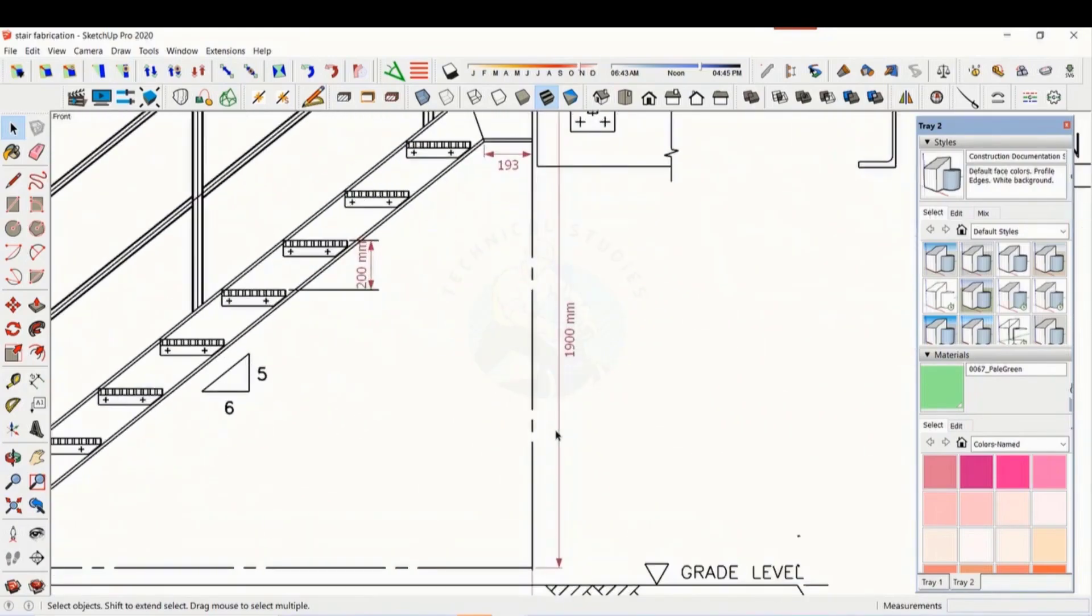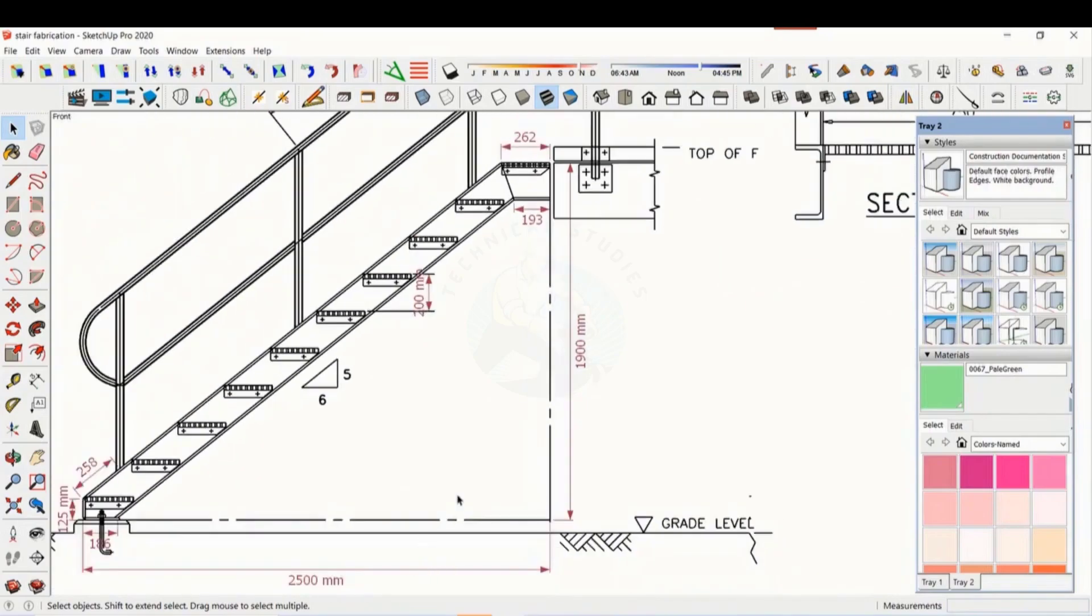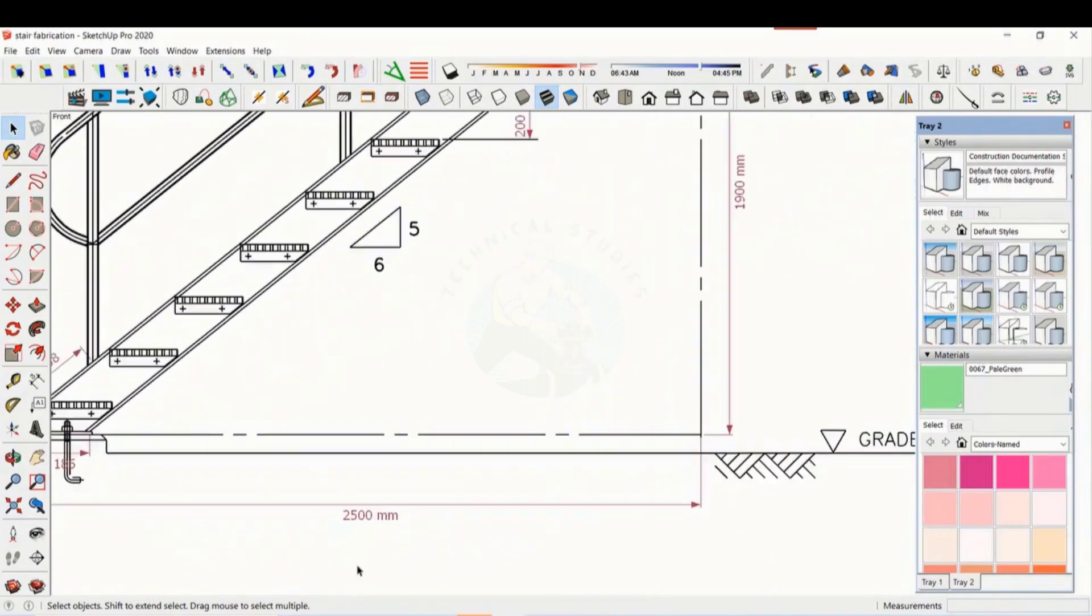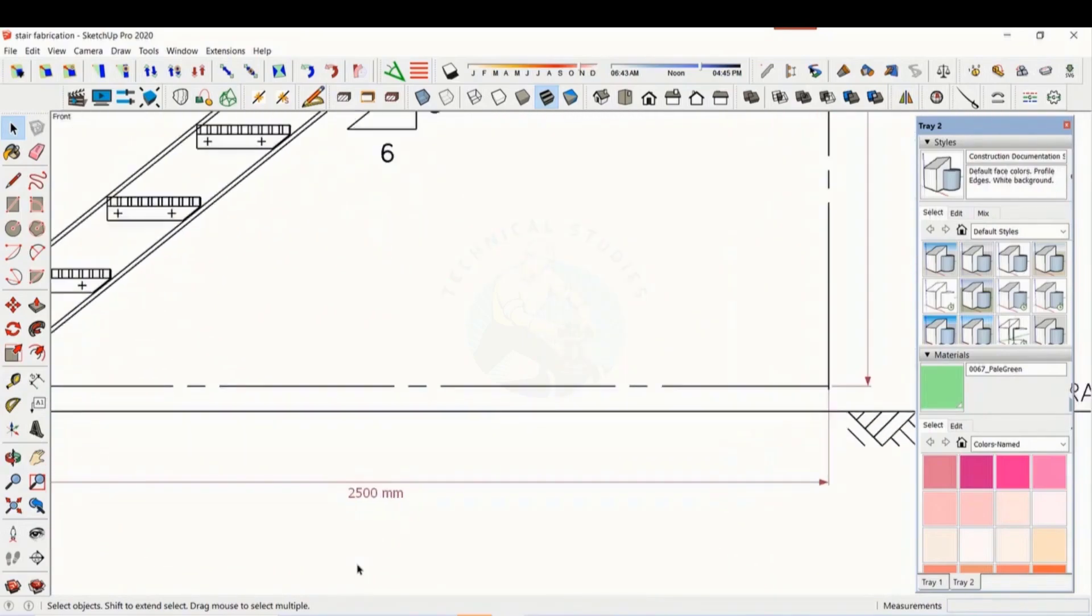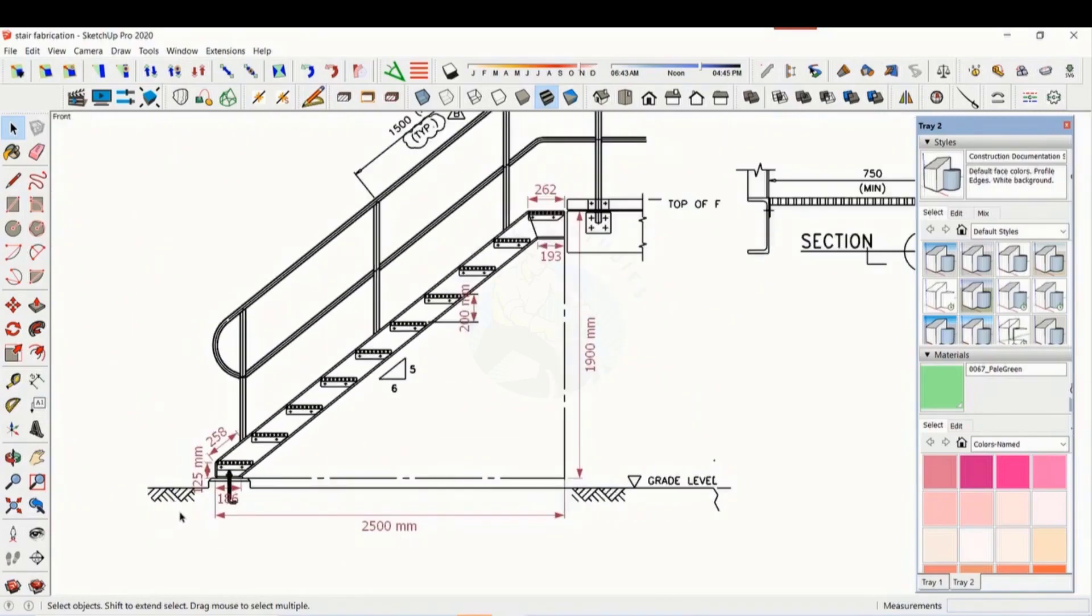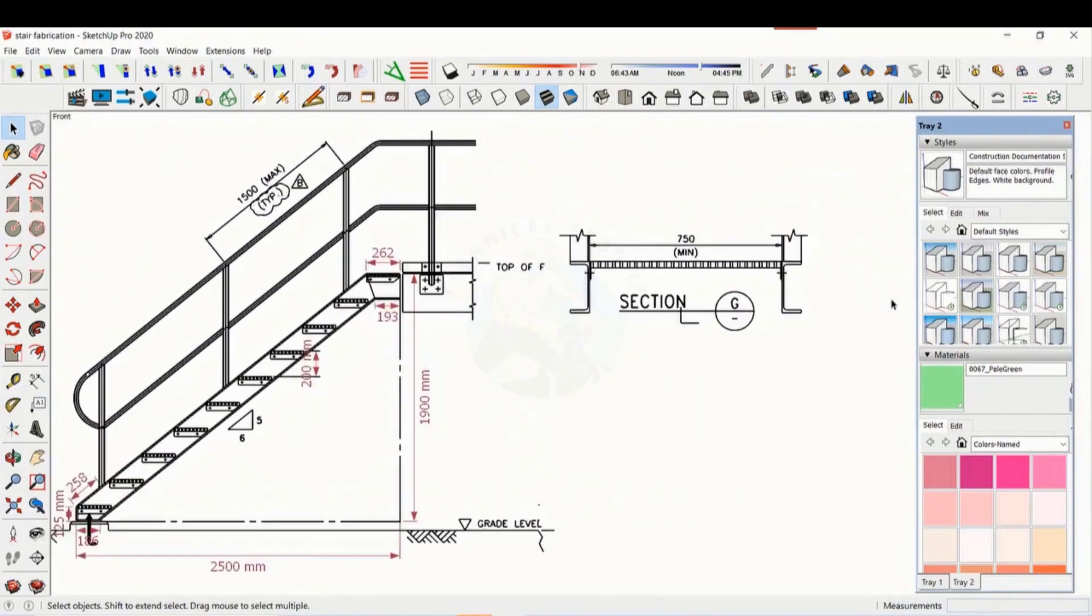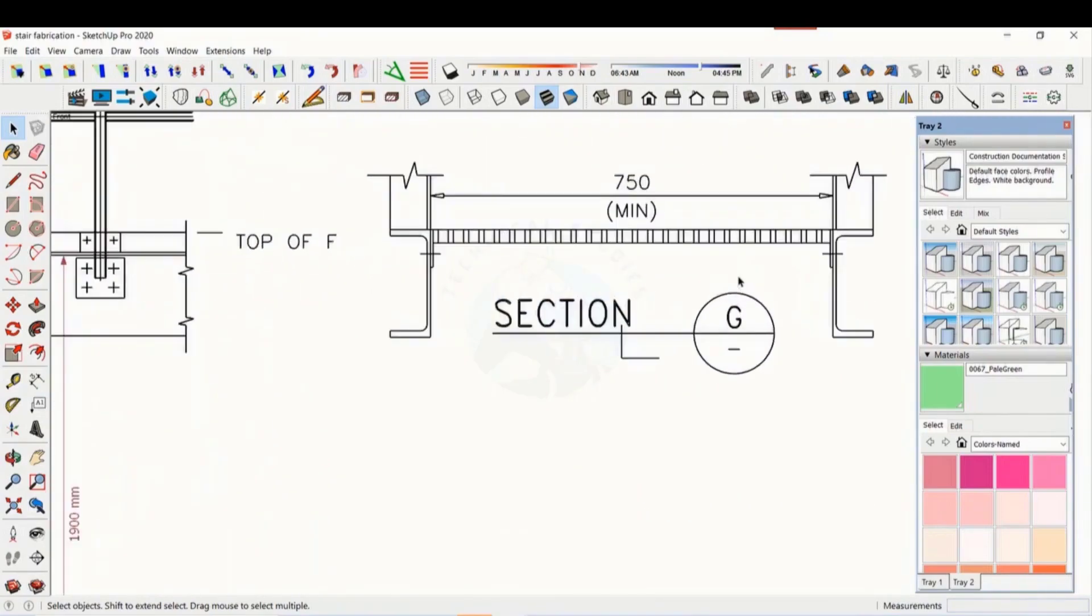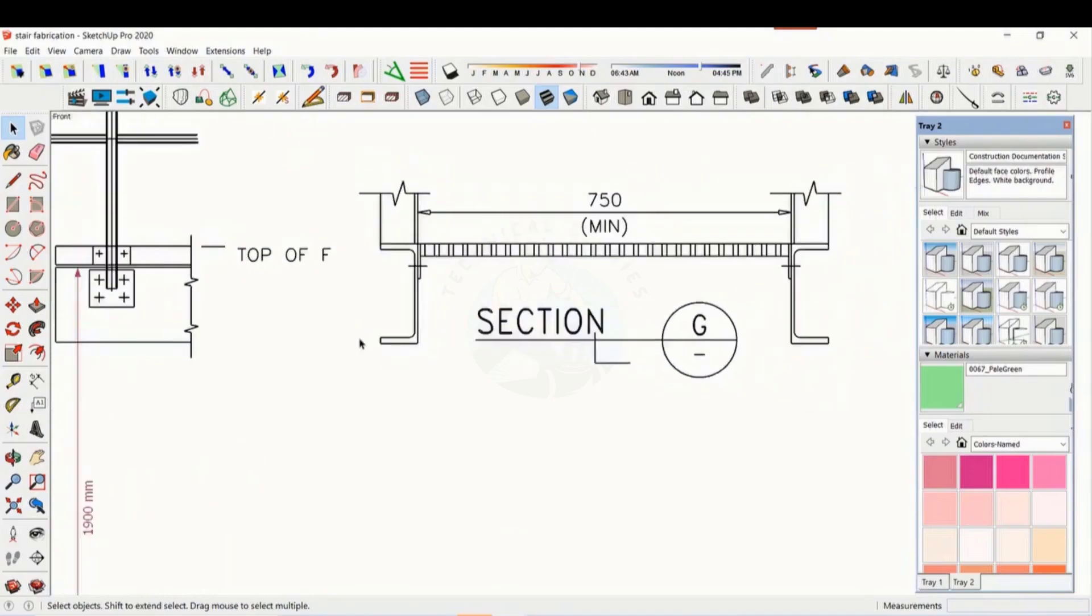The height is 1900 millimeters and the length is 2500 millimeters. The width of the staircase is 750 millimeters.